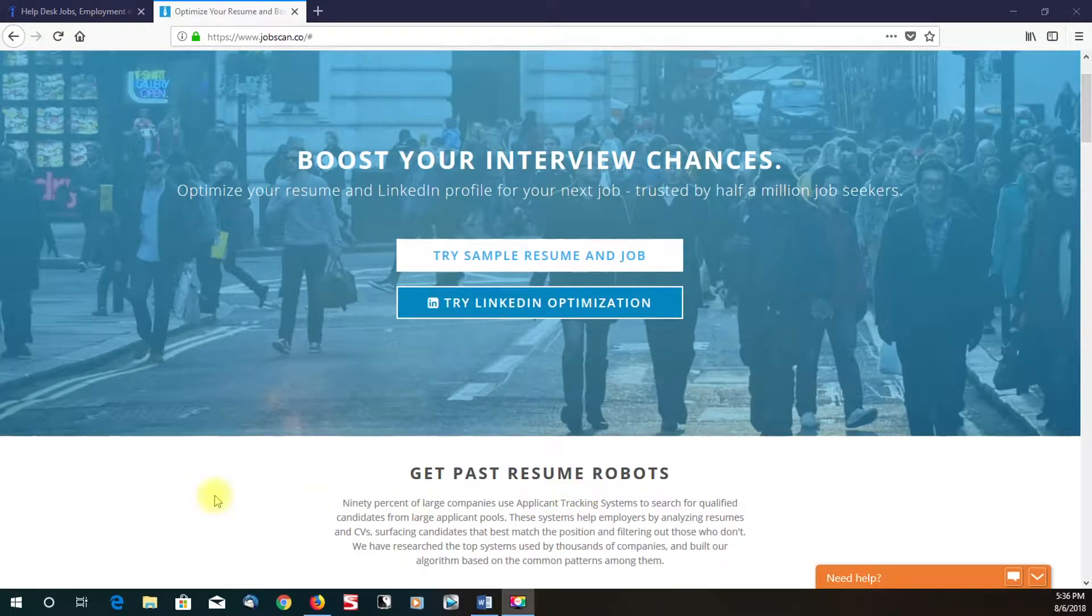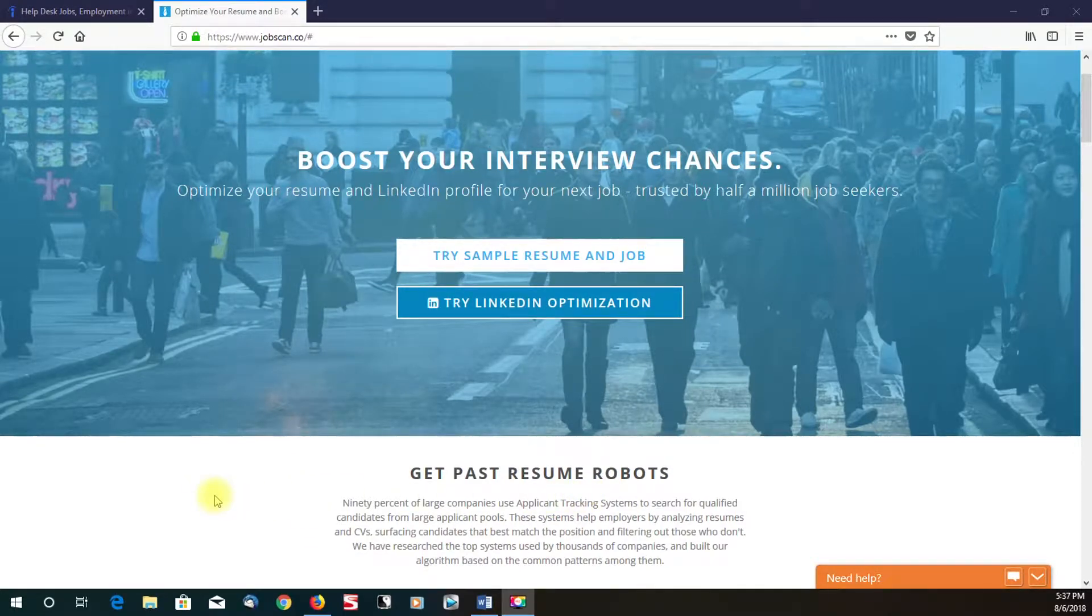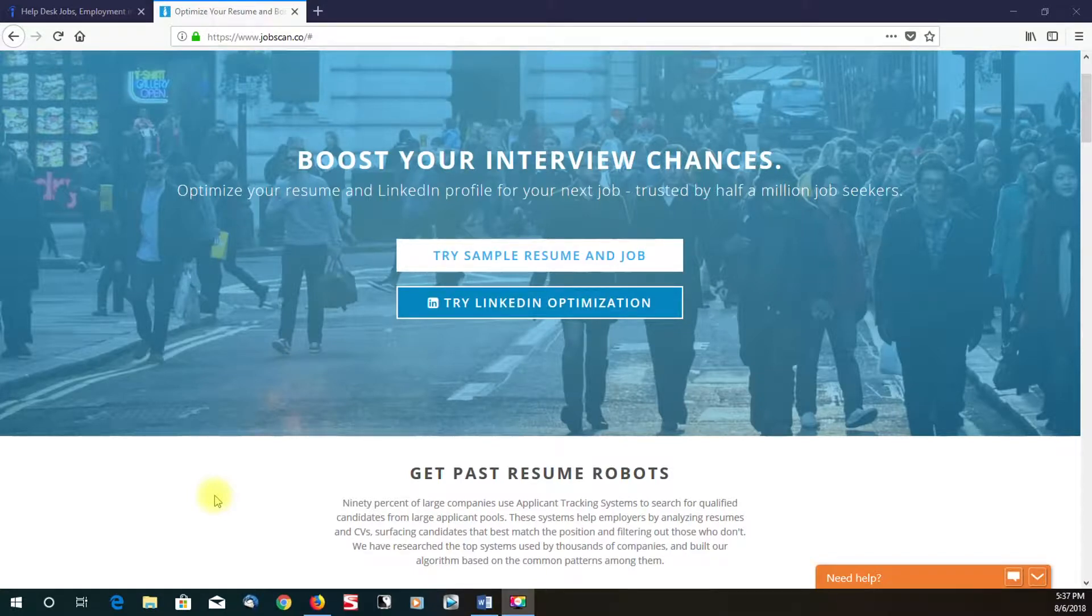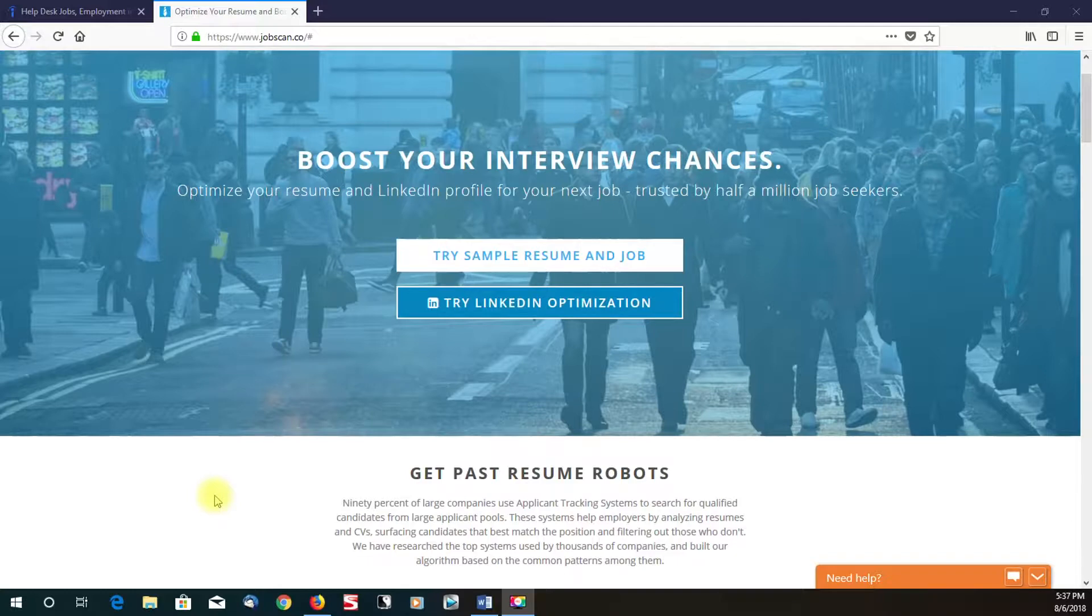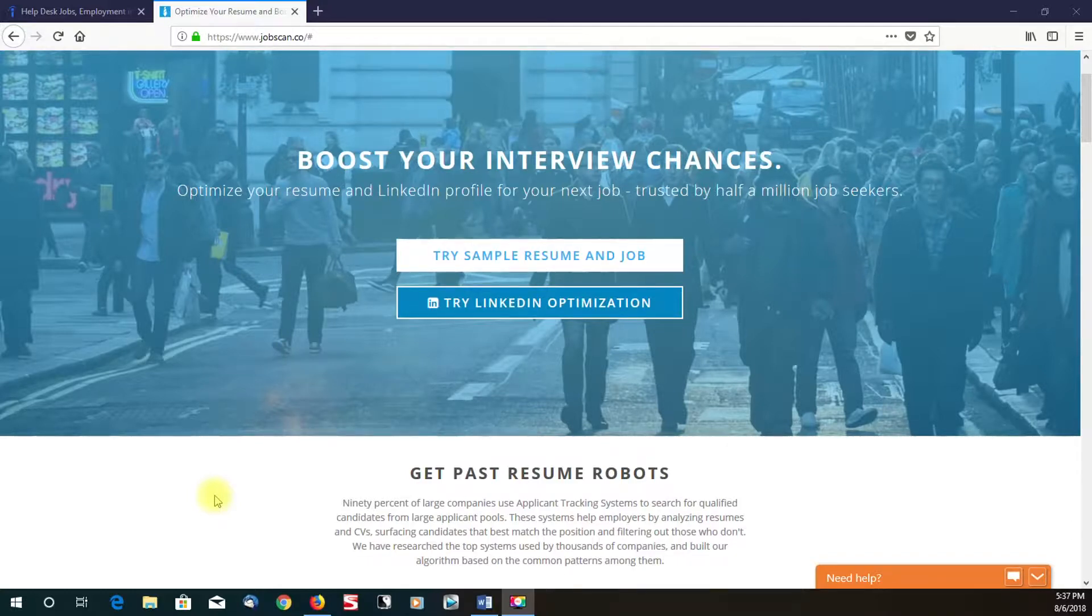These days, recruiters don't have time to search through hundreds and thousands of resumes. So basically, a lot of companies use what they call applicant tracking systems to help narrow down candidates using some kind of algorithm.